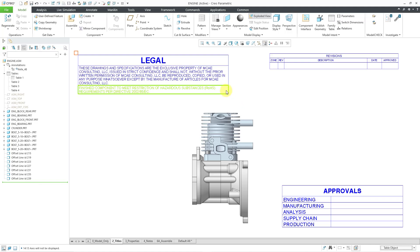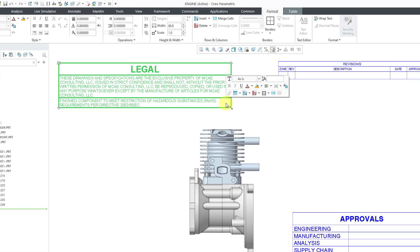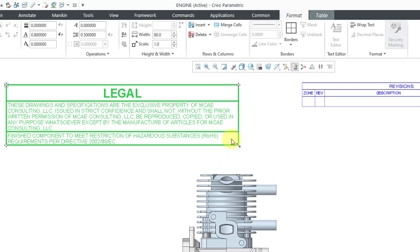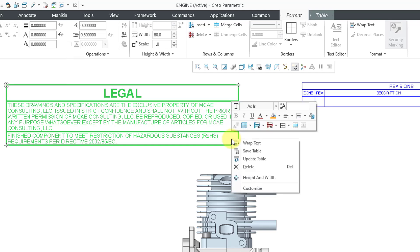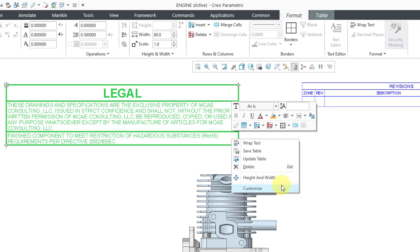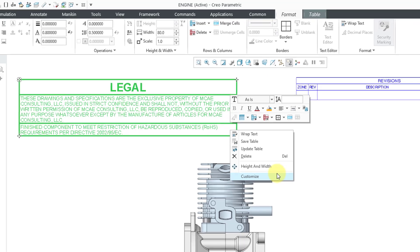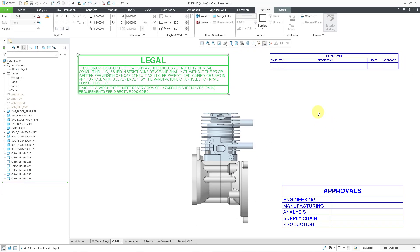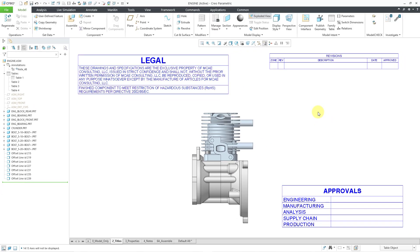Also, if you select a table, let me tap the right mouse button a few times and get this entire table, and then hold down the right mouse button, you also have a context sensitive menu where you have choices like wrap text, save table, update table, delete, height and width, and customize. Well, that's for customizing your right mouse button menus.